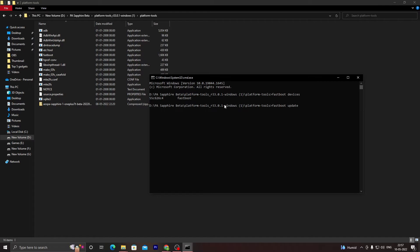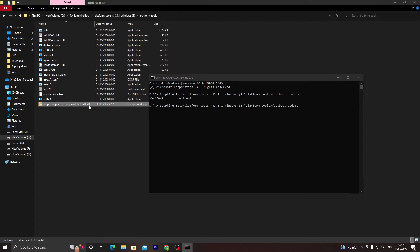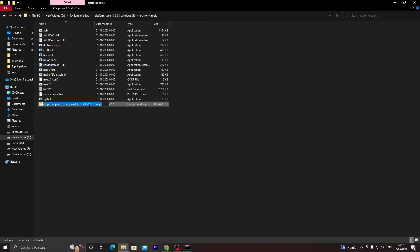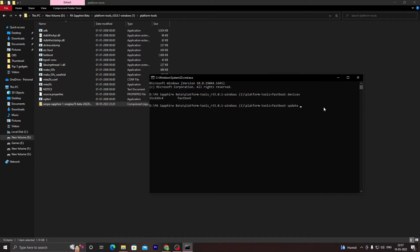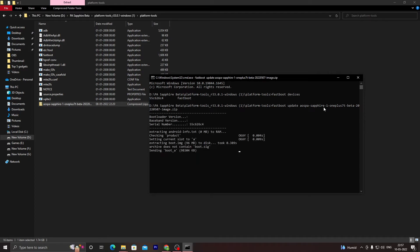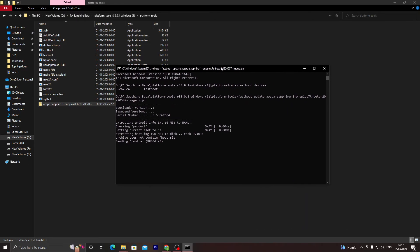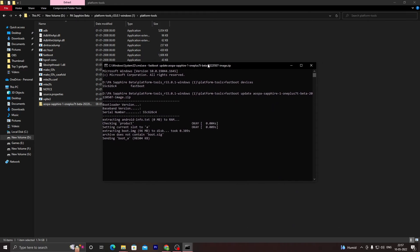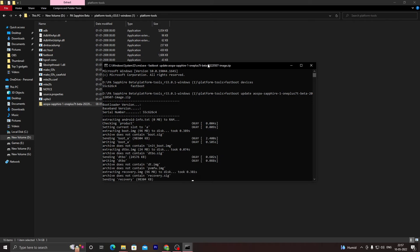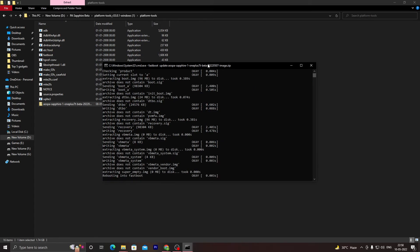Now I will write 'fastboot update' and then copy the name of our file and paste it over here in our window and write .zip. Press enter, and as you can see, our ROM is getting installed on our device very easily and very simply. This is the complete fix for this issue.